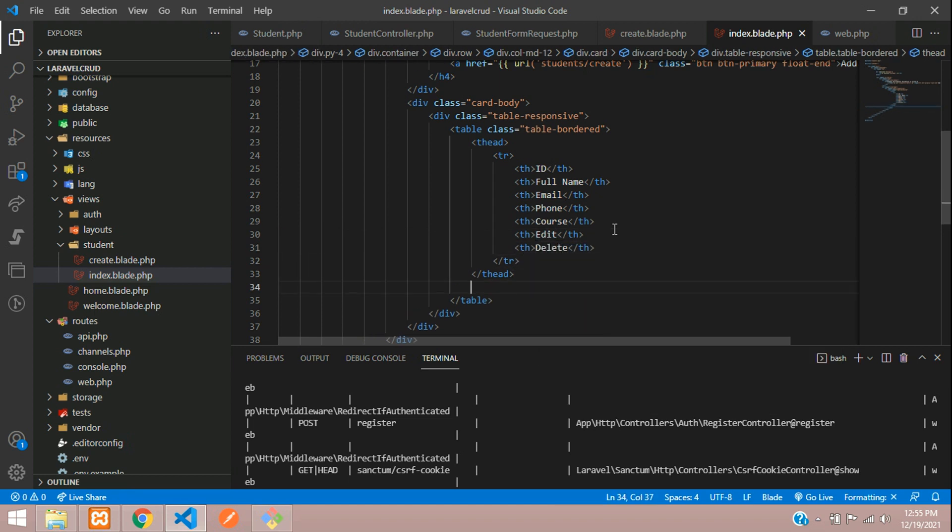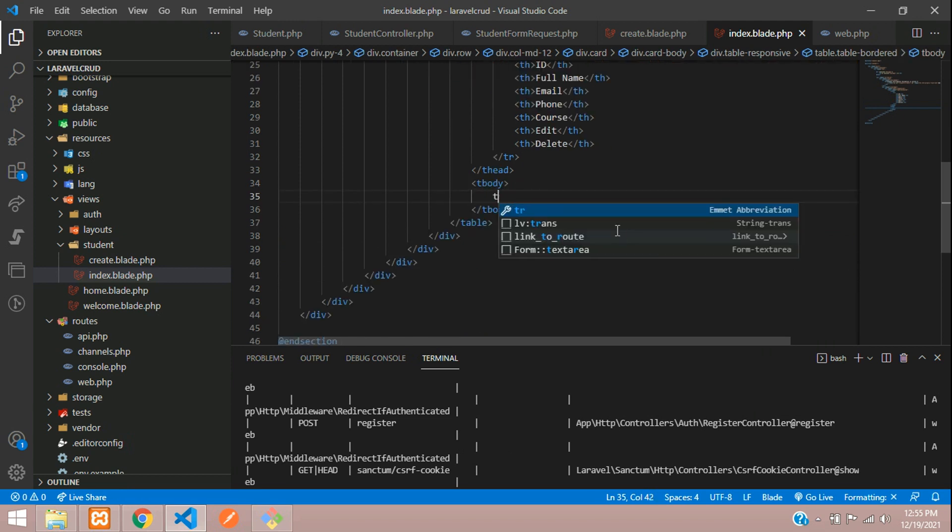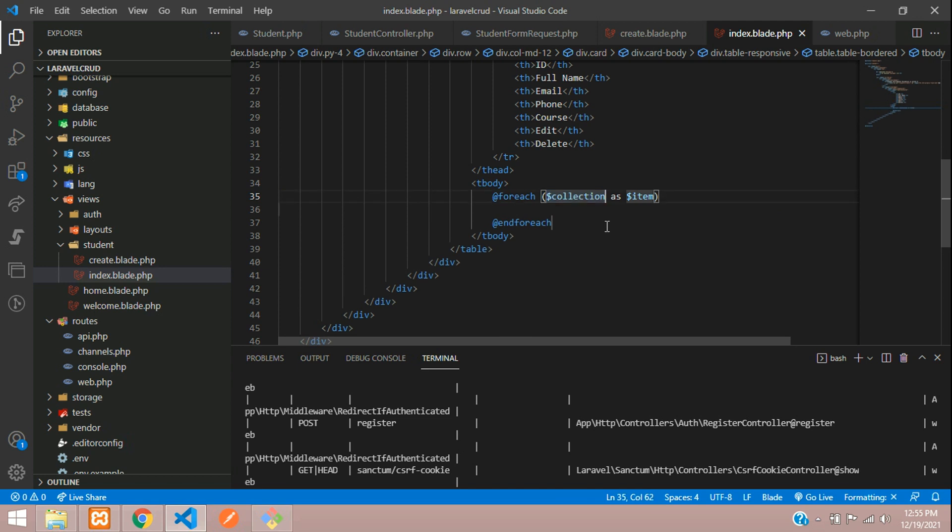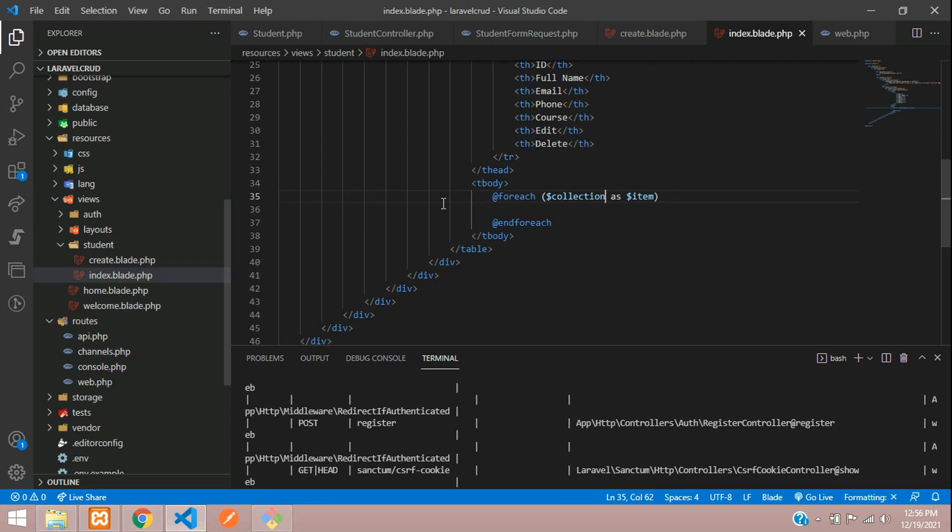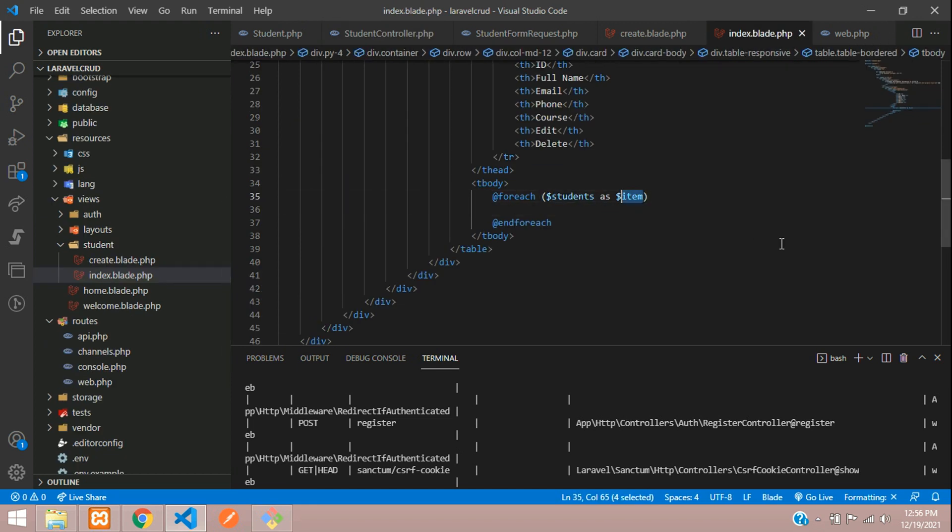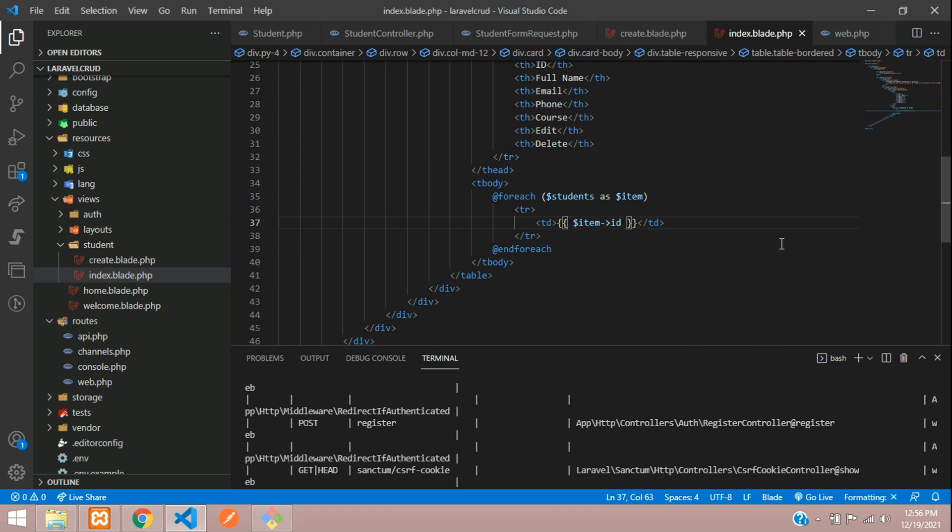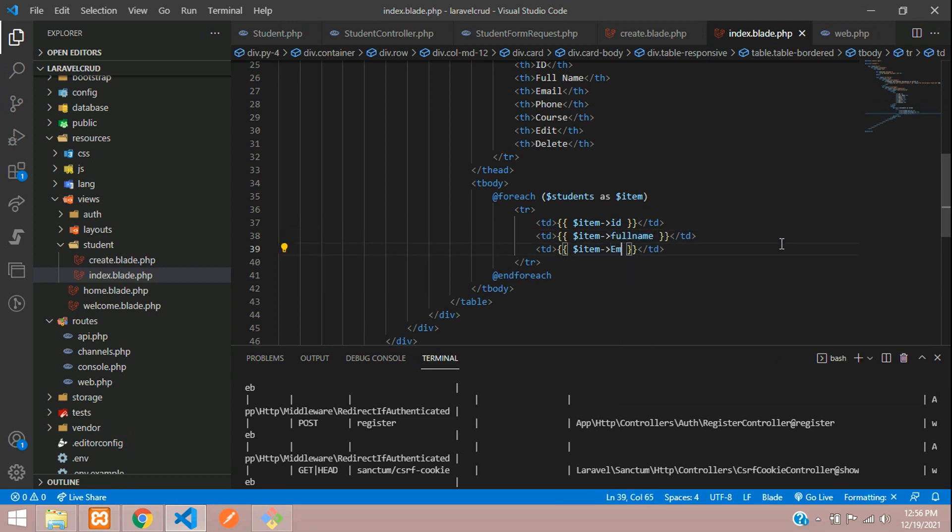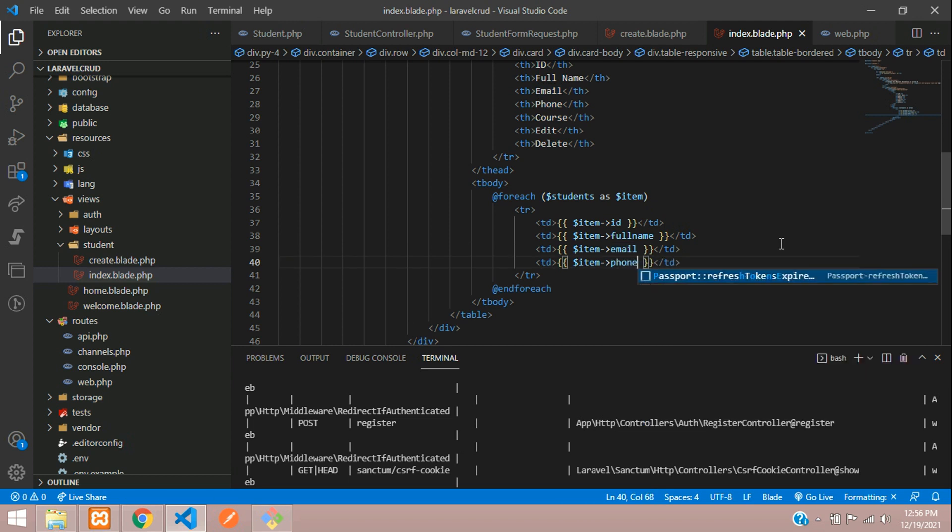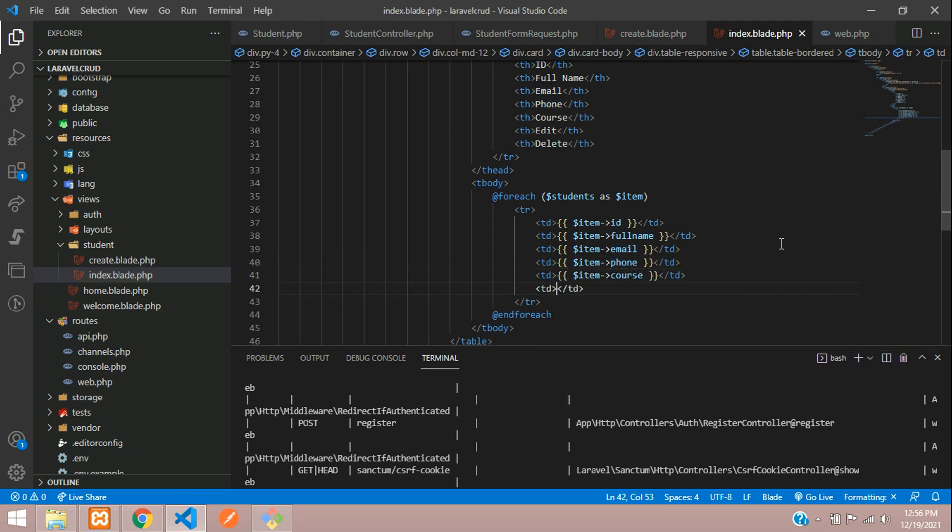Let's add table body and table row. Before table row use a foreach and get the data which we have called students variable. We are getting that as item. Inside this item, let's loop table row, table data. Your first value will be the item ID, same concept full name, email, phone, and course.